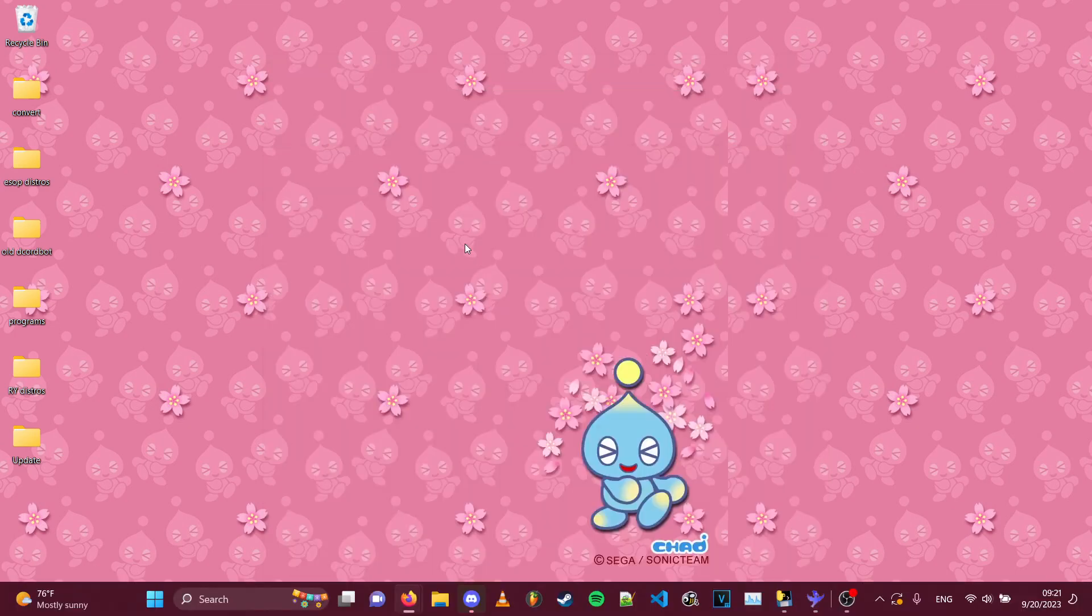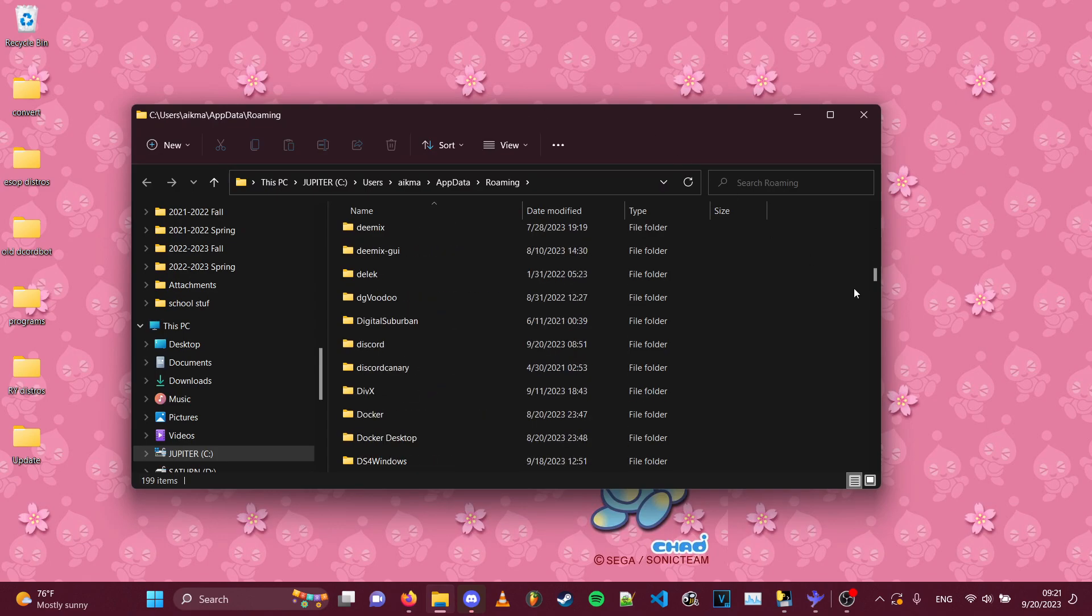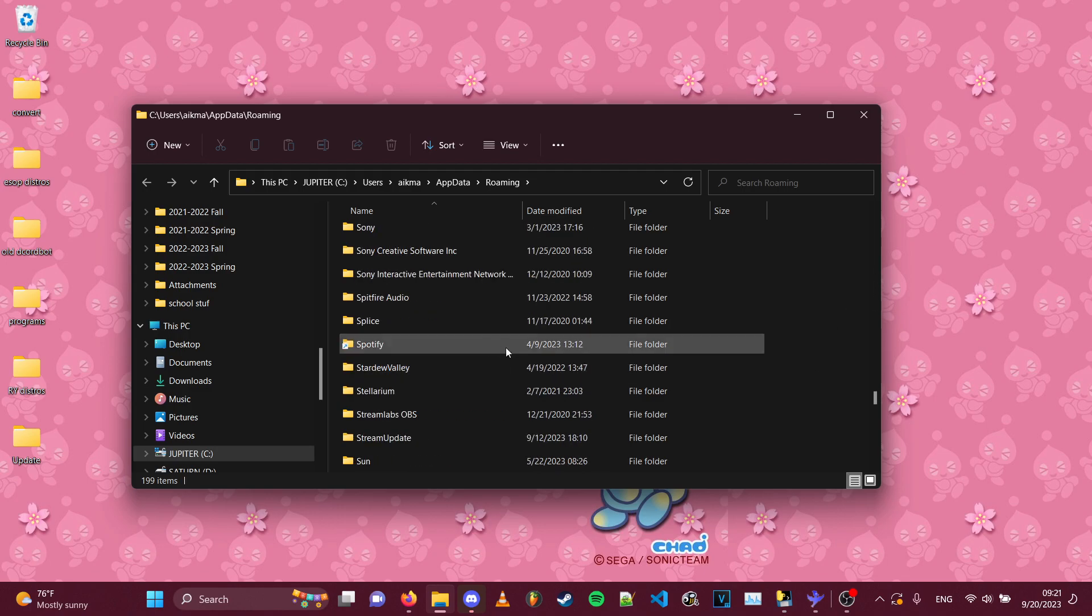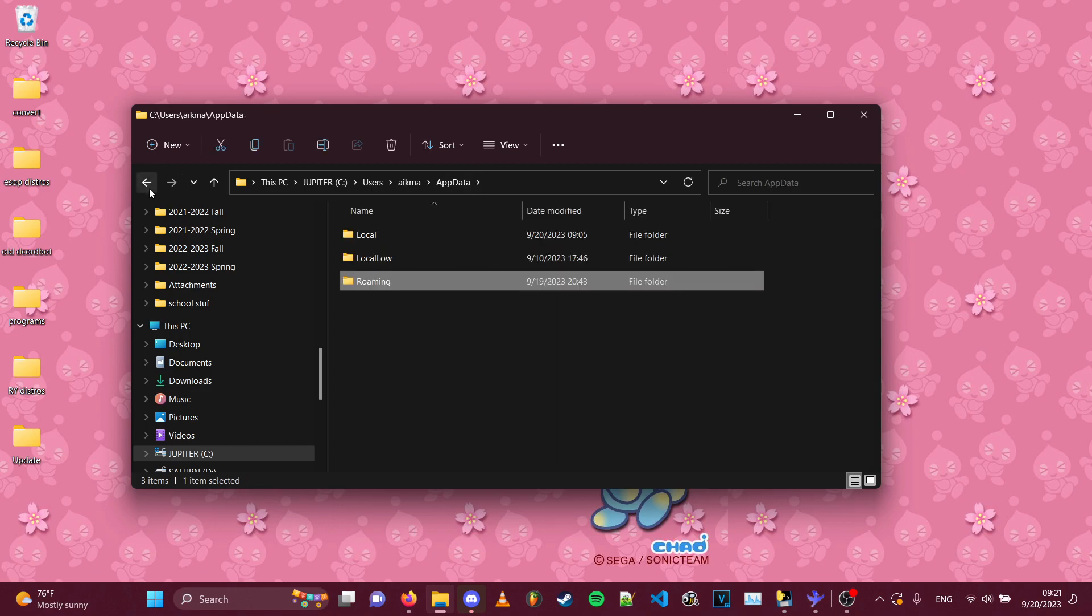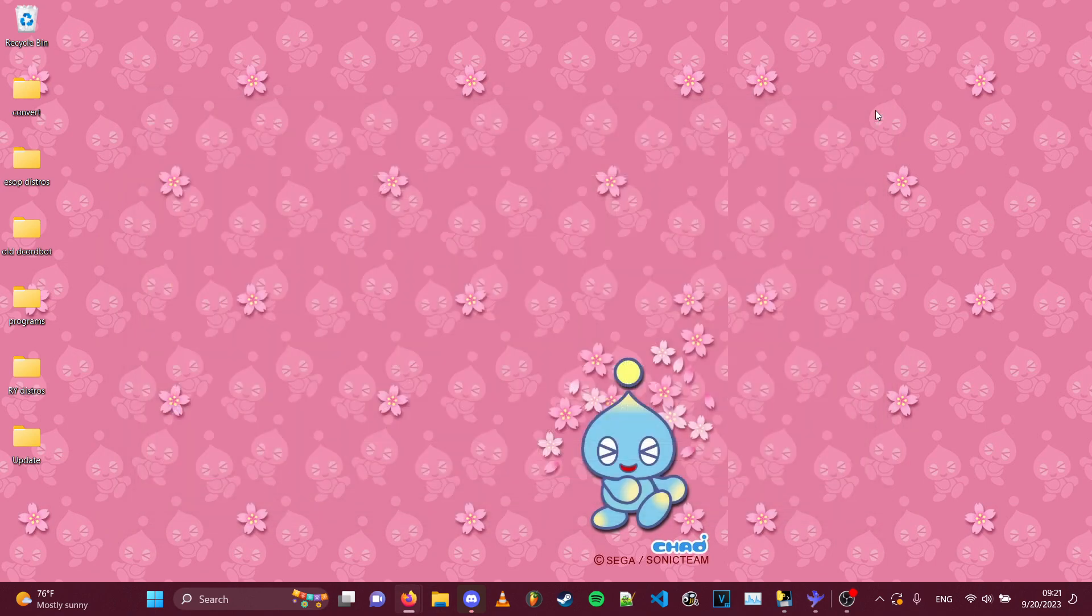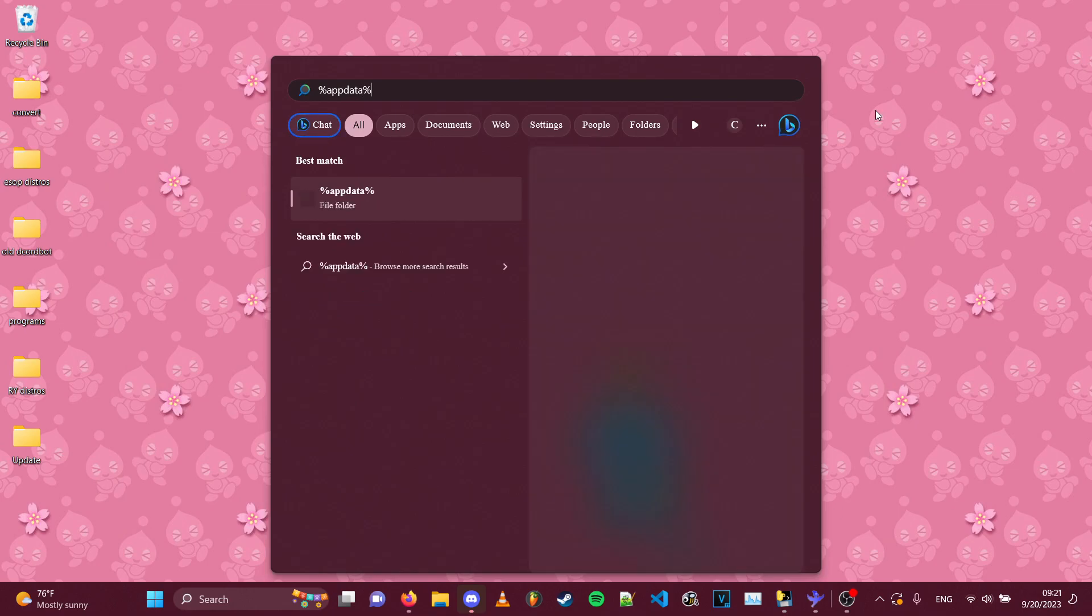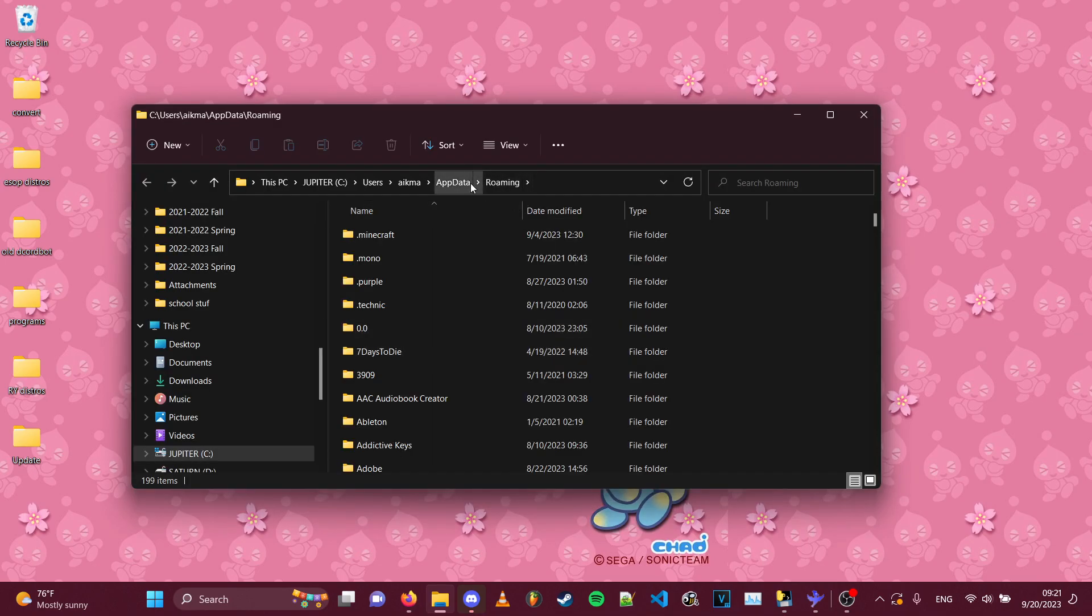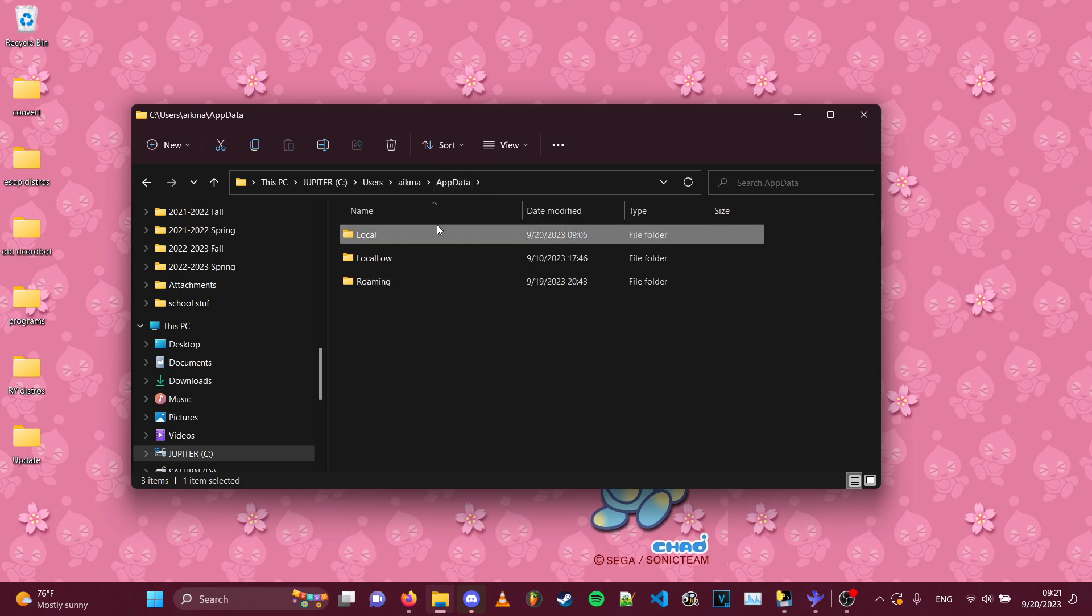So you open that folder and this is a bit laggy on my end because of OBS, but I think that it should look a lot better on the recording itself. So it automatically puts you on the roaming folder, but you don't want to touch that folder. What you want to do is go to app data, go back to the root folder here, app data, and then go to local.